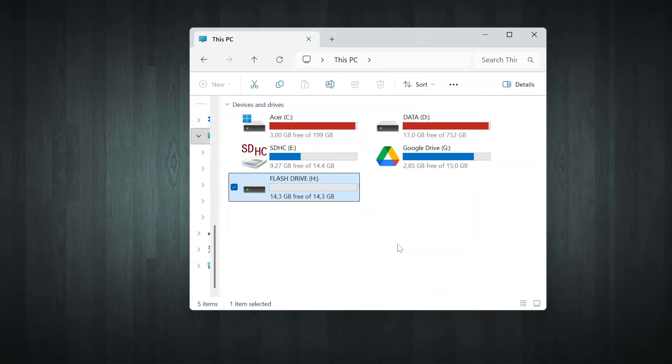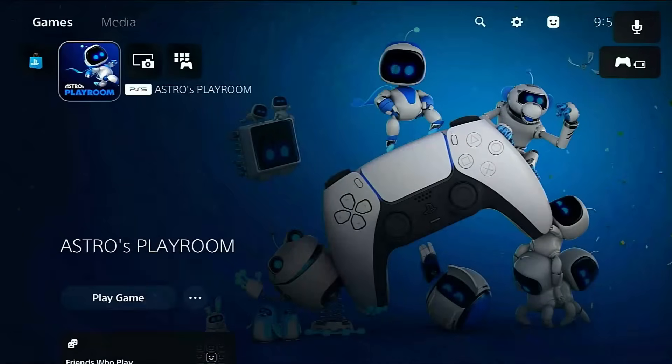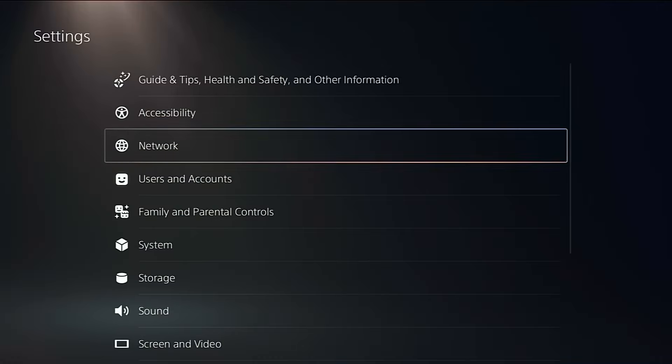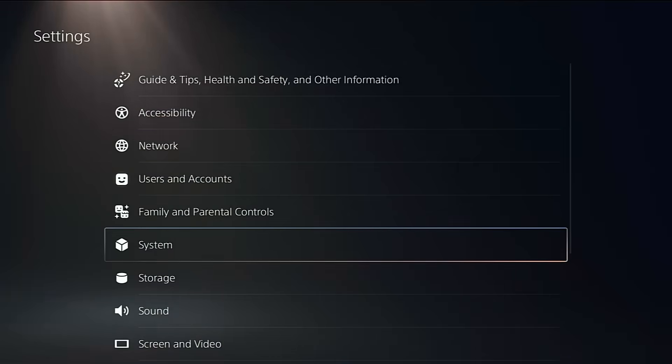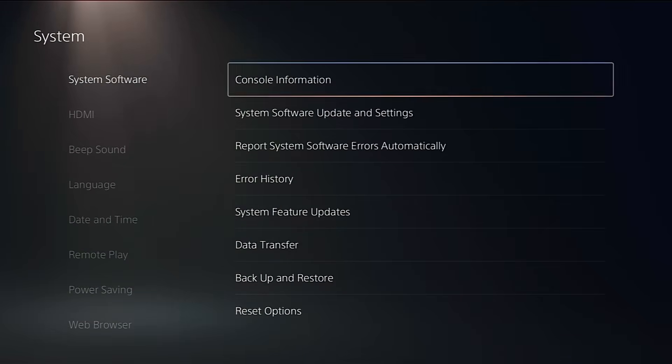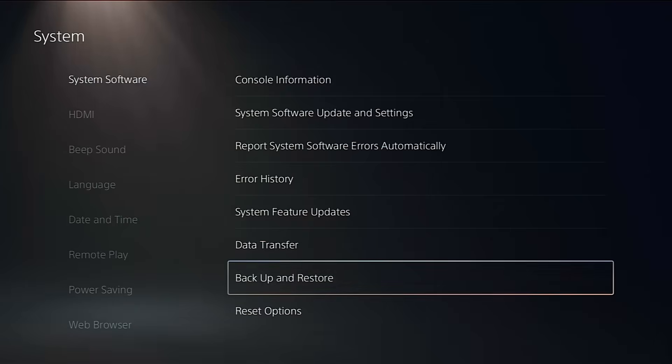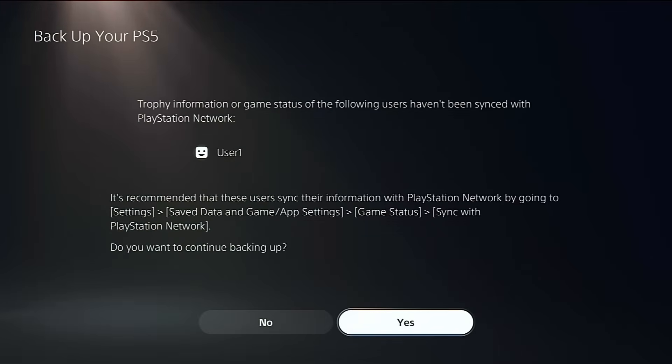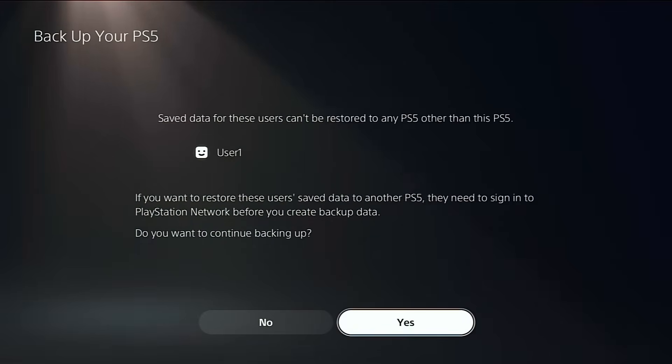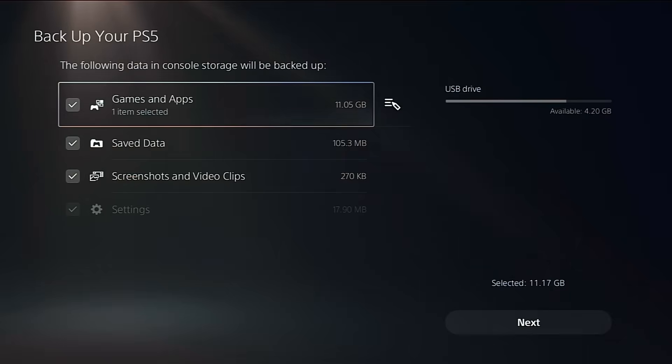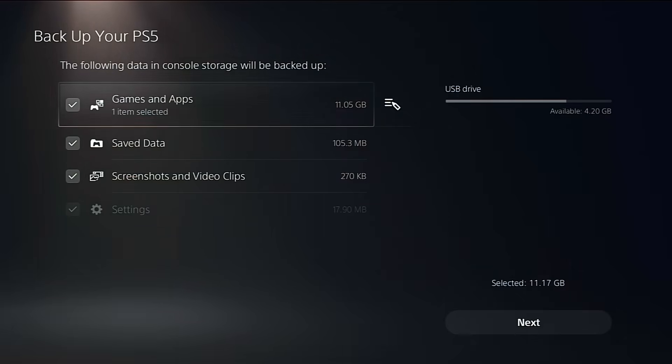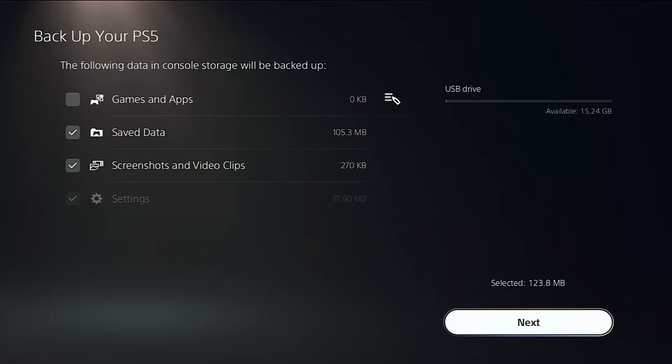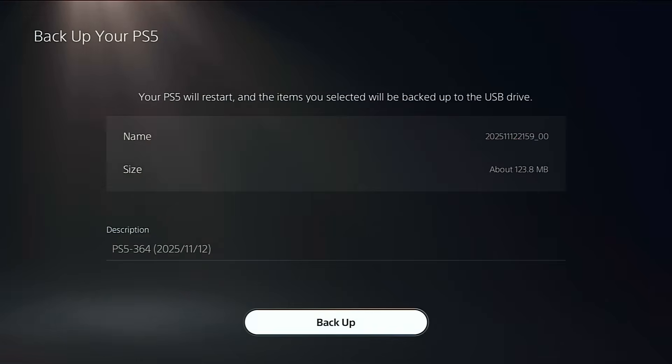Once that's done, plug the USB into your PS5. From there, go to Settings, scroll down to System, then select Backup and Restore. Choose Backup your PS5 and Confirm. I recommend backing up your screenshots, video clips, and save data. For games and apps, you can hit Edit and uncheck anything you don't really need to backup. Once you're happy with the selection, start the backup process.